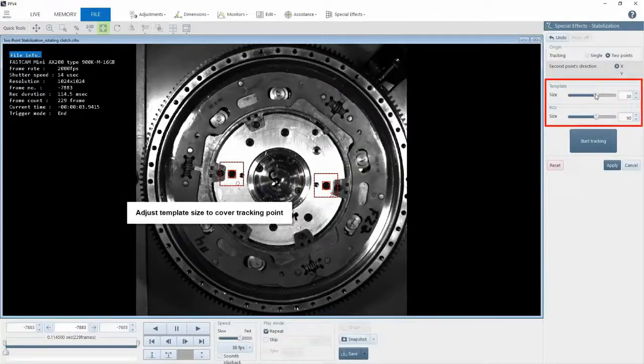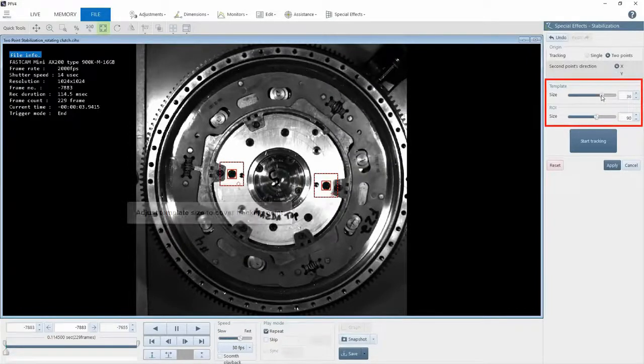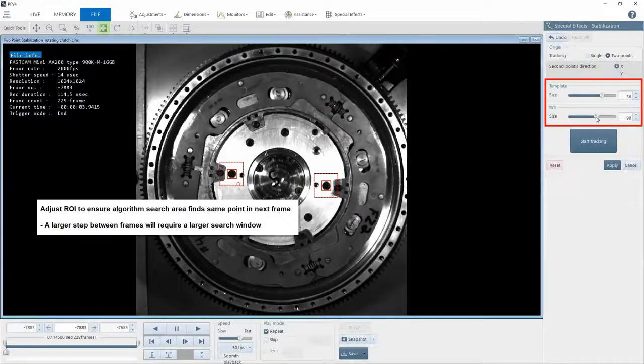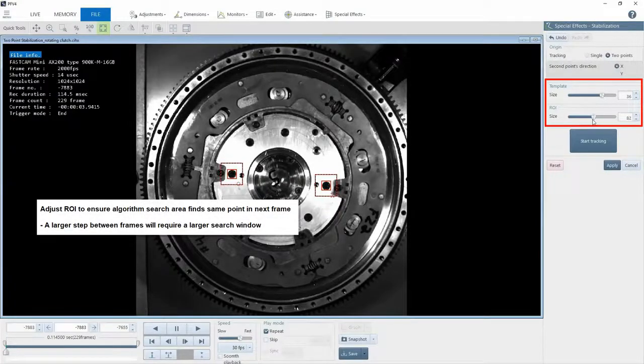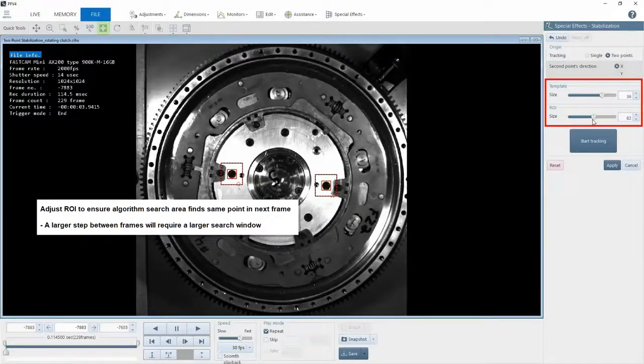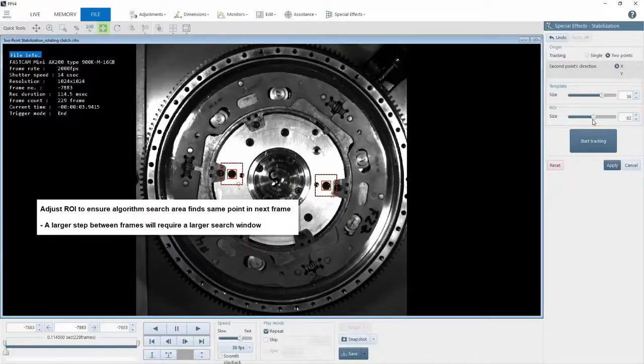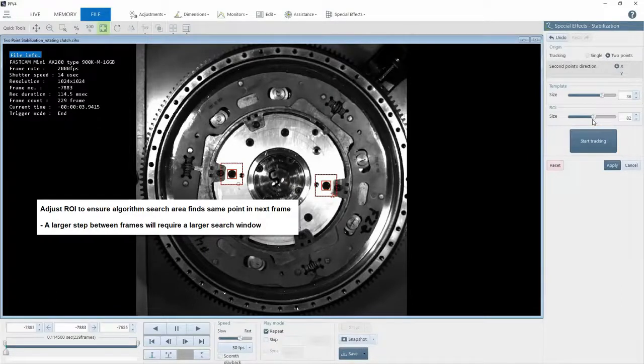Now I want to adjust my template size to cover the entire point and adjust my region of interest size. Region of interest is the area within the image that the algorithm will search for the selected template. If your object is moving extremely fast and the tracked point moves a greater distance from frame to frame, you would increase the size of the region of interest.